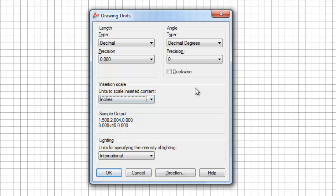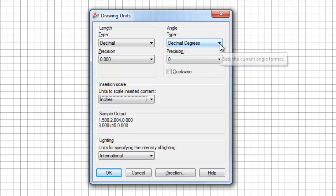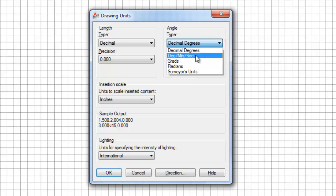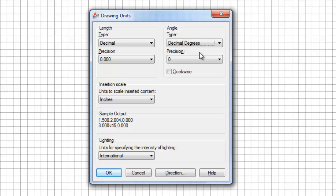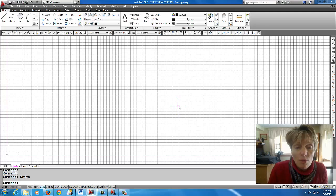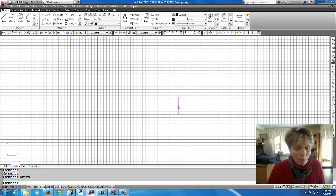Okay, for angles, we have decimal degrees. That's very typical. So we're looking at, you know, zero, 90, 270, all the way up to 360 degrees, as compared with other ways to measure angles. All right, so we're going to keep that on decimal degrees. And we're going to pick OK here, all right? So we know we have the right unit set for our template file.